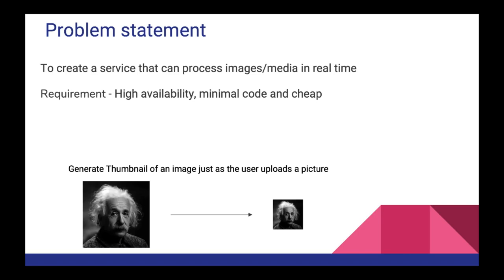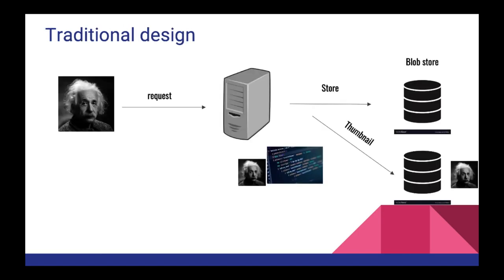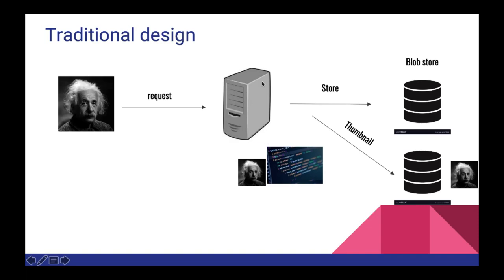So let's look at a way of designing this system in a slightly more traditional way. We have an image and a server, so the image will be uploaded to the server. The server will have a code running on it which will be responsible for compressing the image and after the image is compressed we'll upload the original image to a blob store and the compressed image to another blob store for this example.